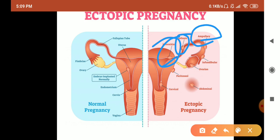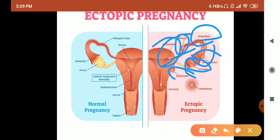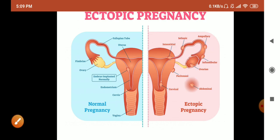To summarize, implantation can occur in the fallopian tube, isthmus, interstitial portion, infundibulum, ovary, peritoneal cavity, cervix, or abdominal wall. Any implantation of the ovum outside the endometrial cavity is considered ectopic pregnancy.